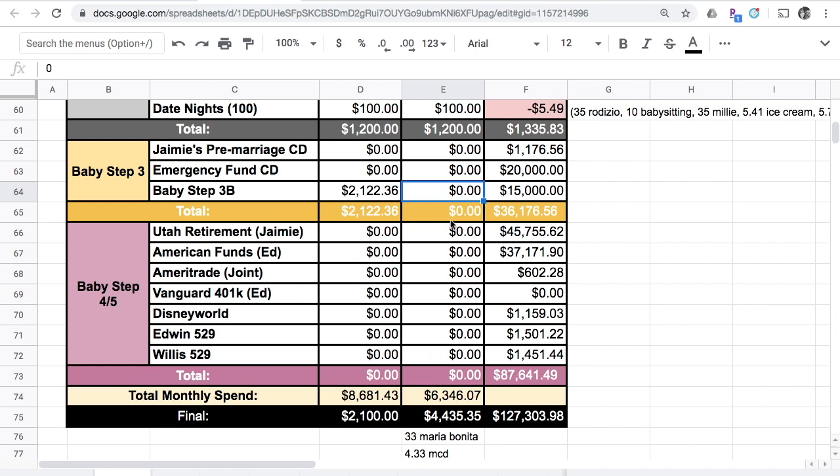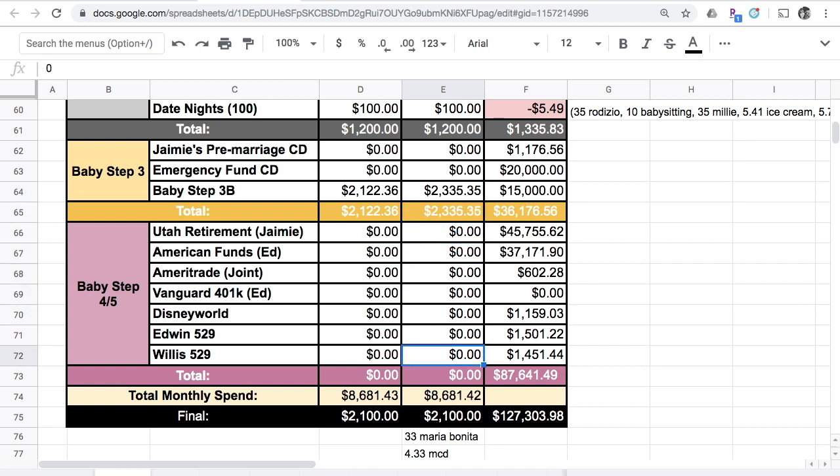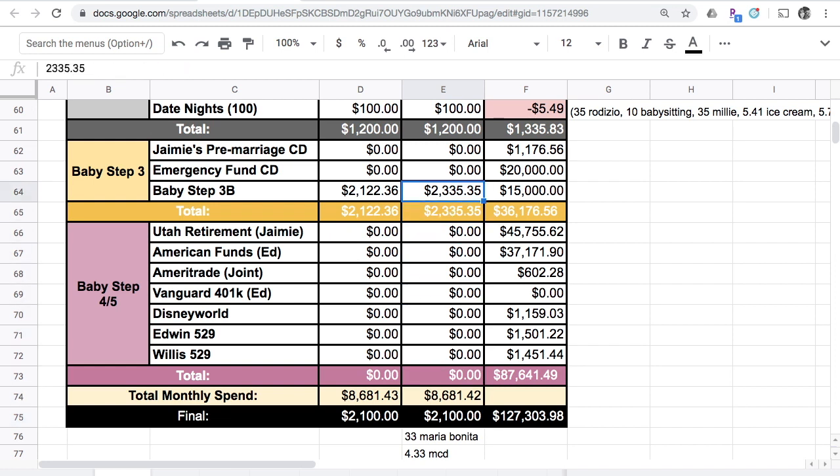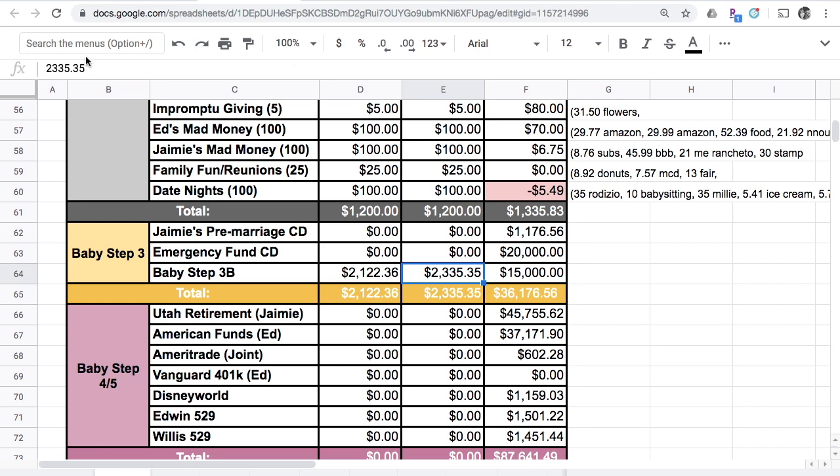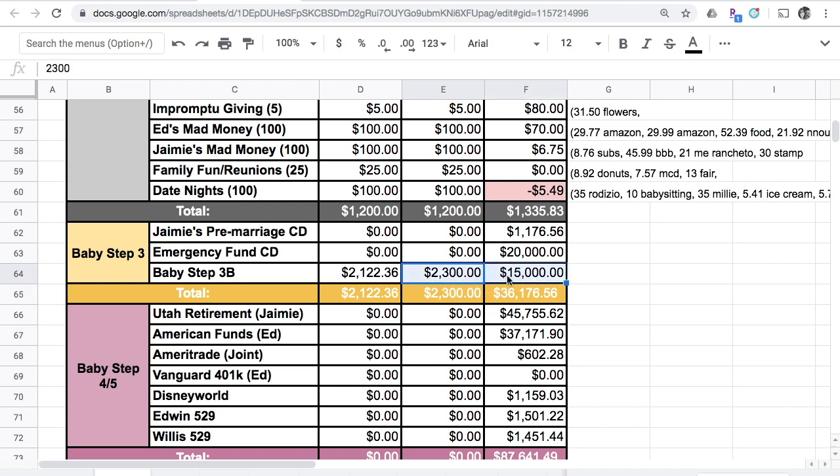I need $2,100 remaining down here, so I think that would make it $2,335.35 would give me $2,100, perfect. I like round numbers, so I'm going to take that $35.35 and stick it in an account where we are a little bit in deficit.